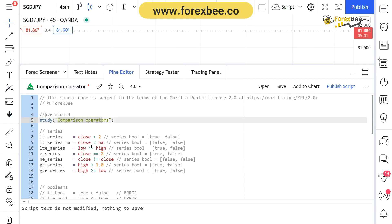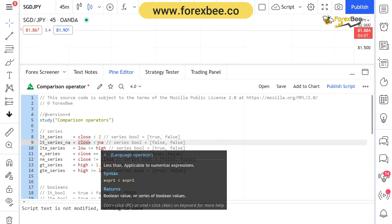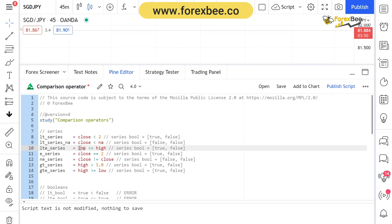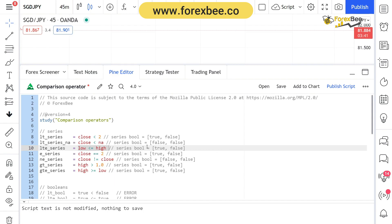There are basically six comparison operators available in Pine Script, and they are used to compare one variable with another. Here we're saying that close is less than 2, which can either be true or false — the output is a series assigned to this identifier. Next, we have a literal series NA where we say close is less than NA. As in the case of constants, the result of comparing with NA is always false, so we get a false series. Then we have low is less than or equal to high, which again can be true or false and is assigned to the lte series identifier.